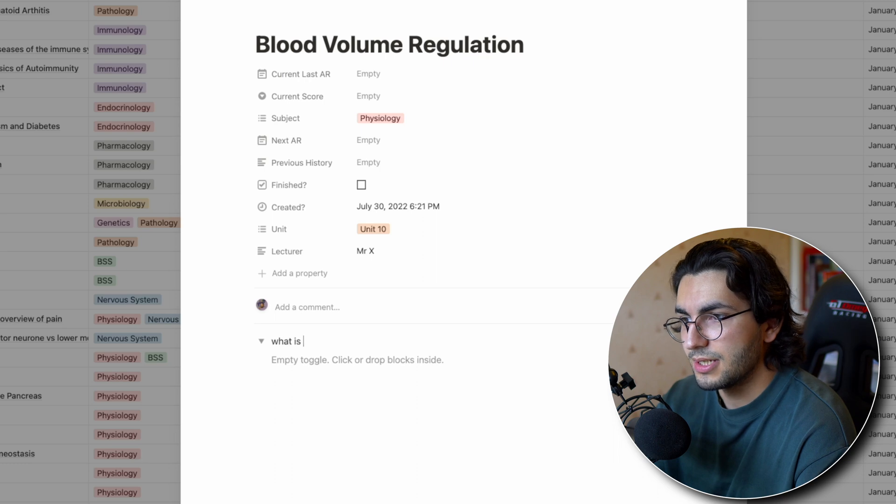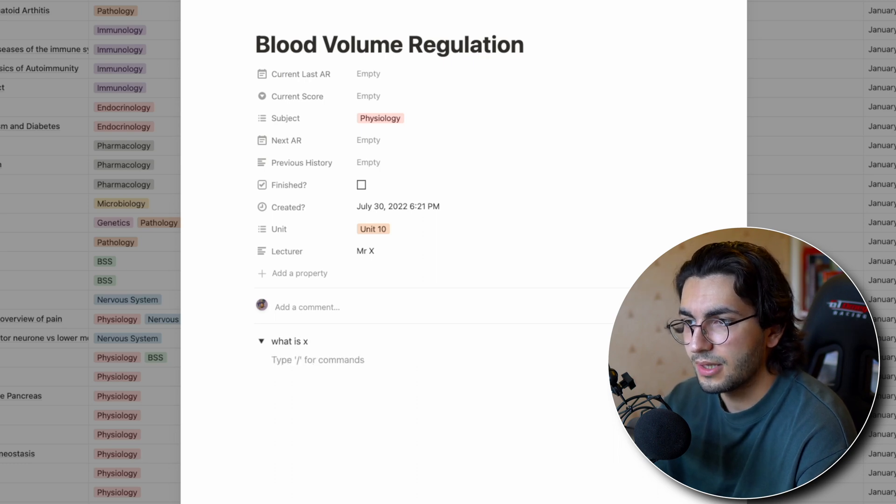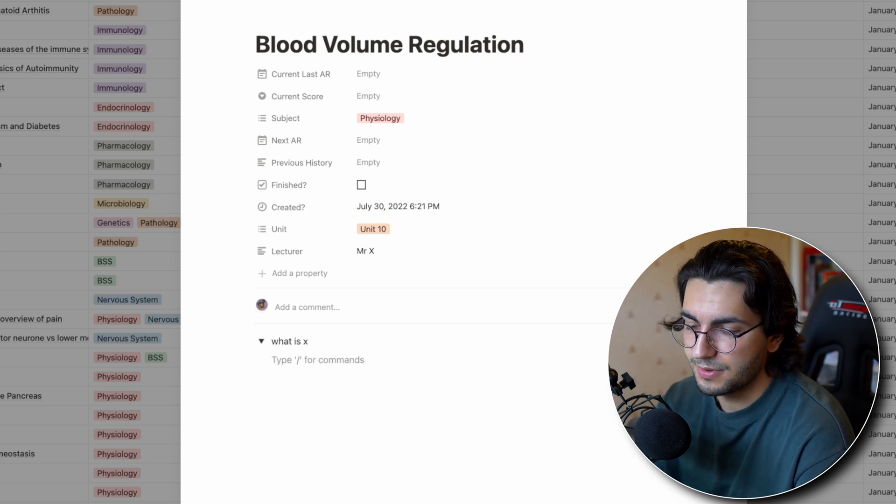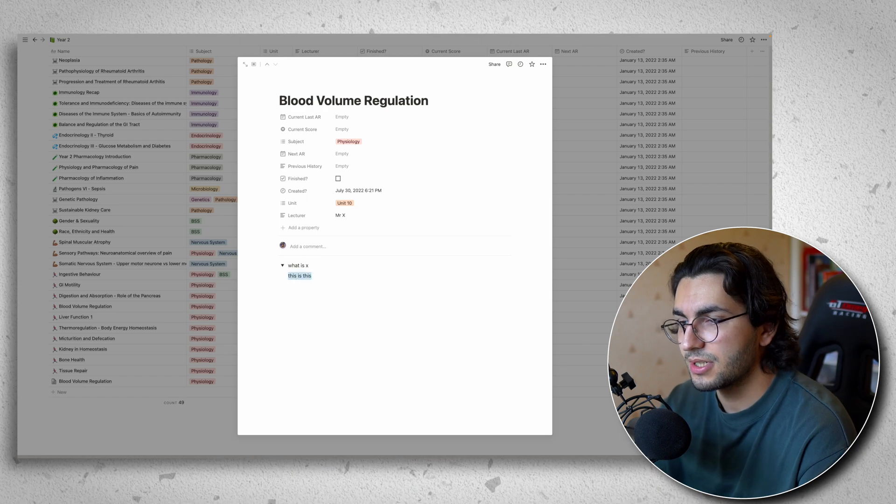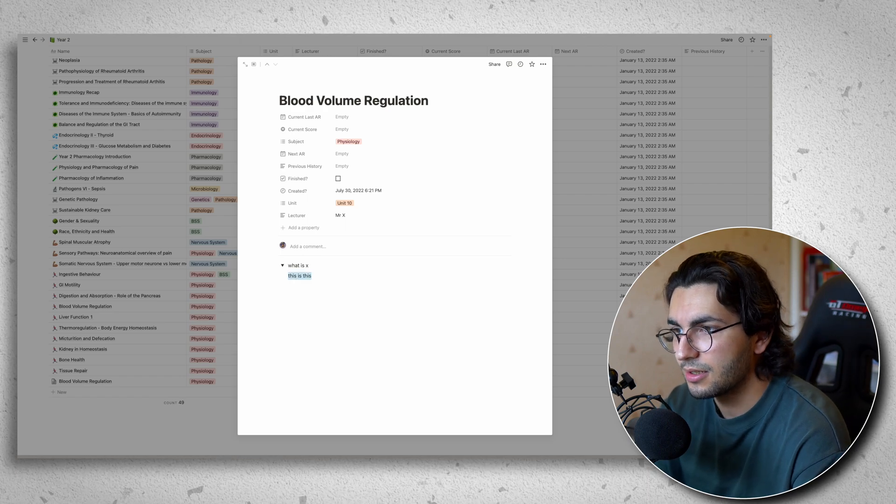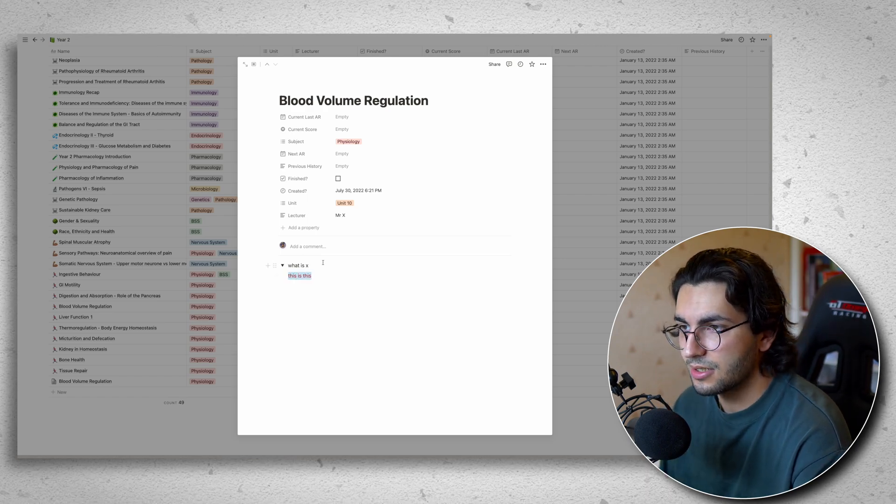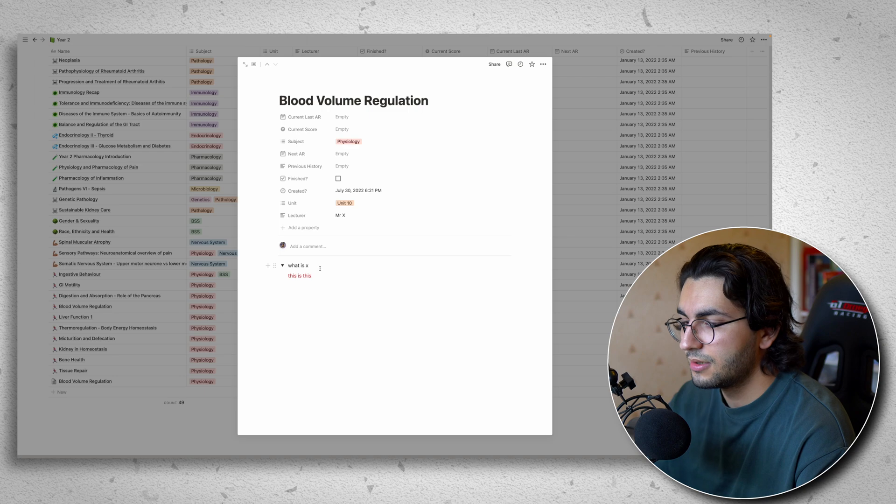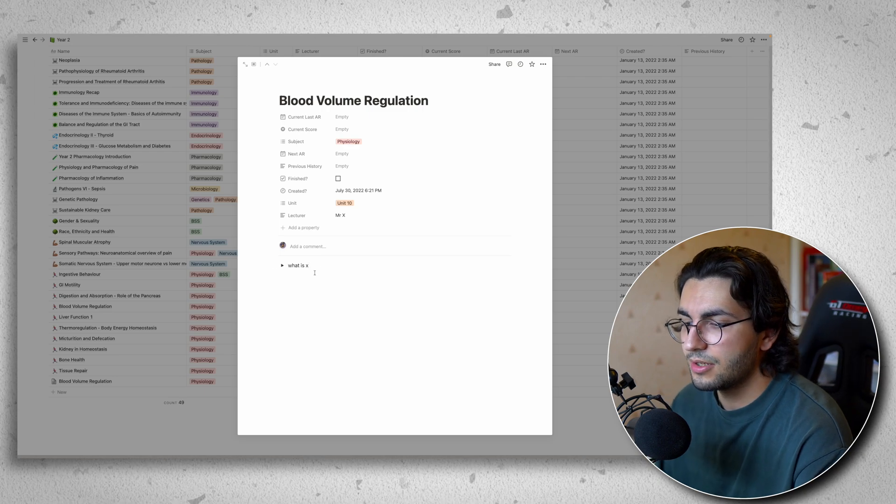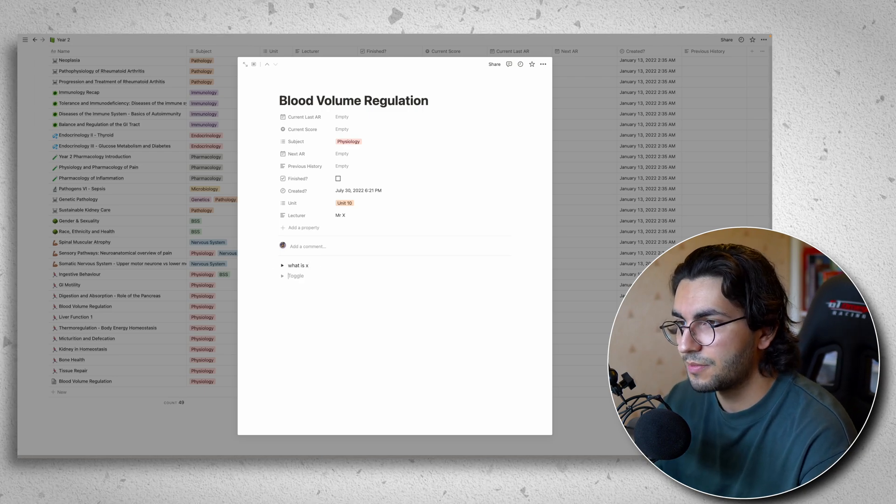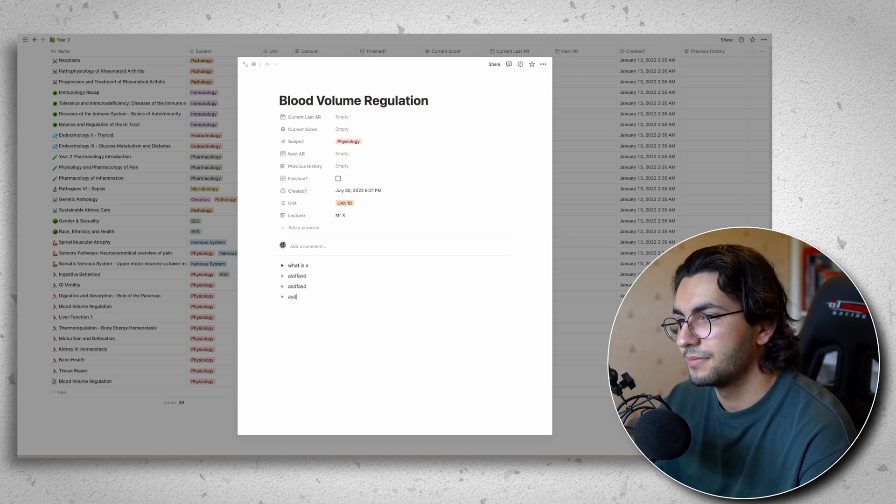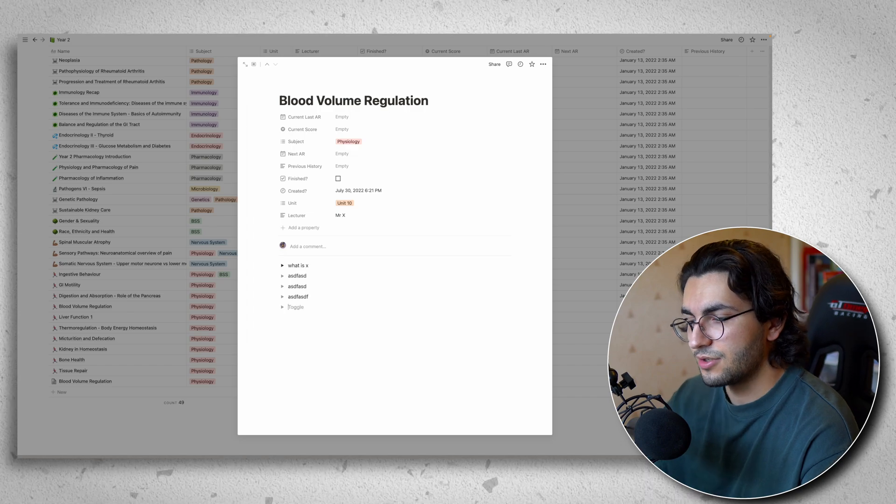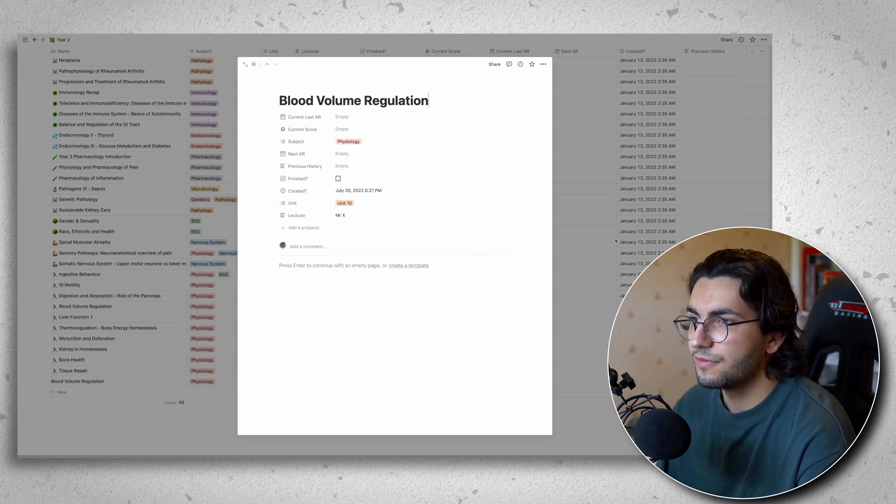What is X? And then you would populate this is this. And I can just press command A, command shift H. And that changes the color. There we go. And there you go. And you would just keep doing that. You press enter and new toggle comes up. And you just populate it that way. So it's very straightforward.